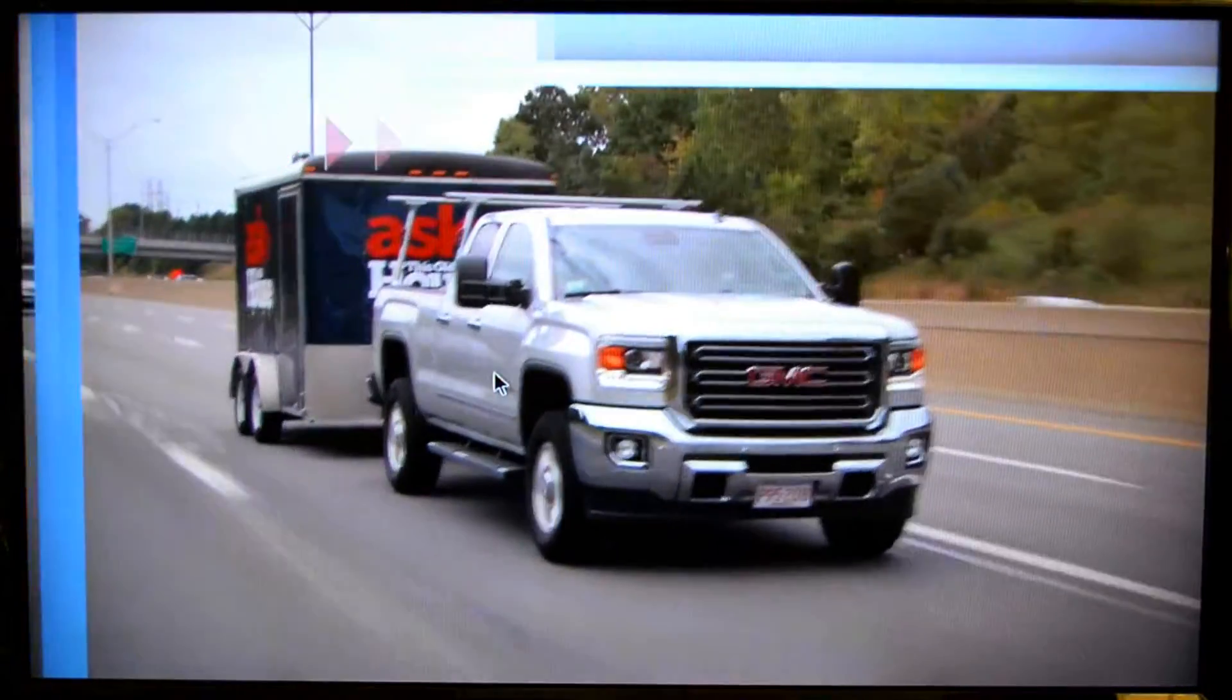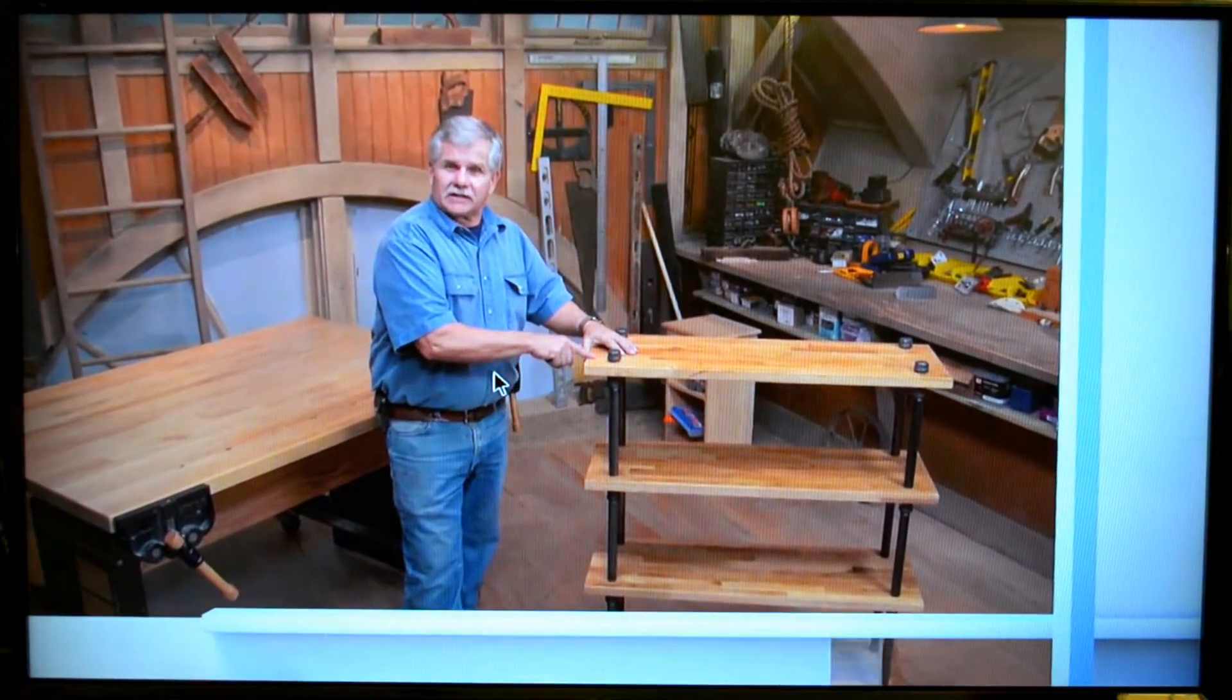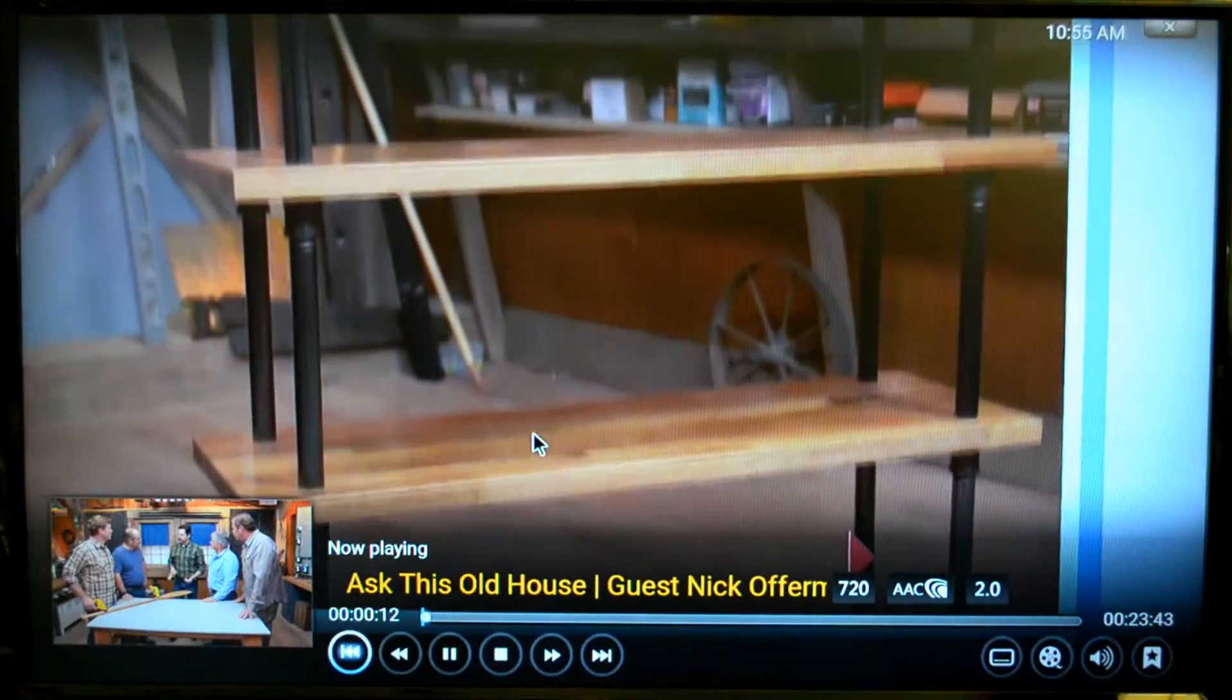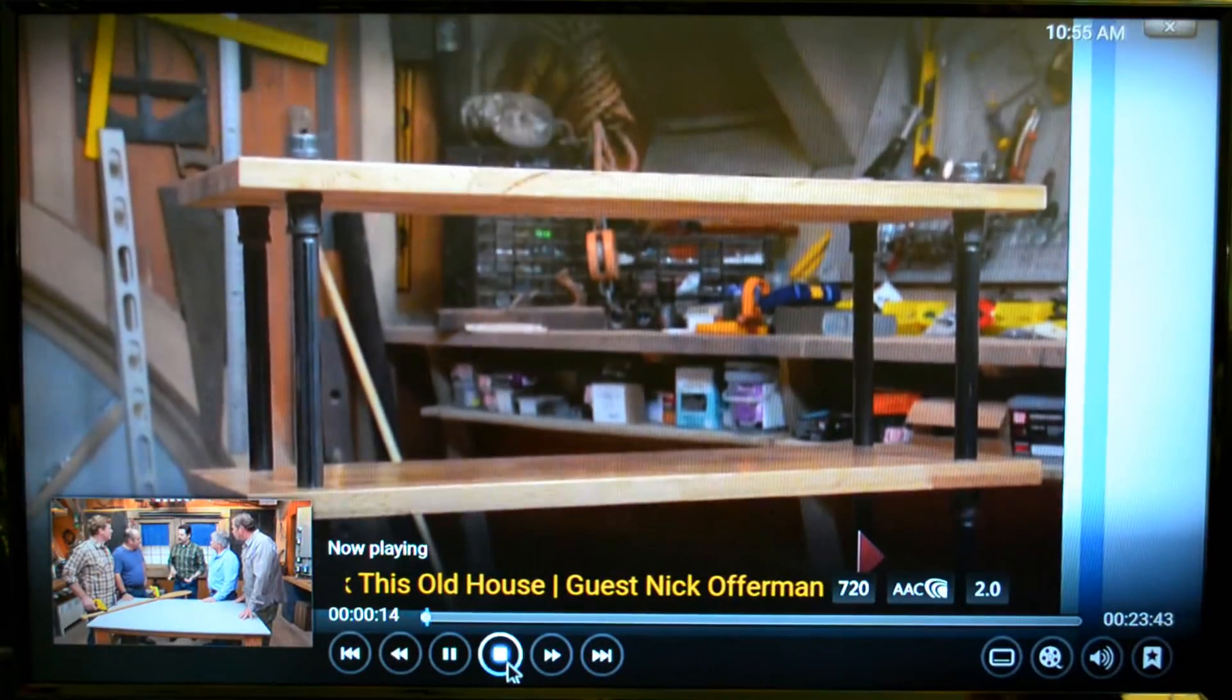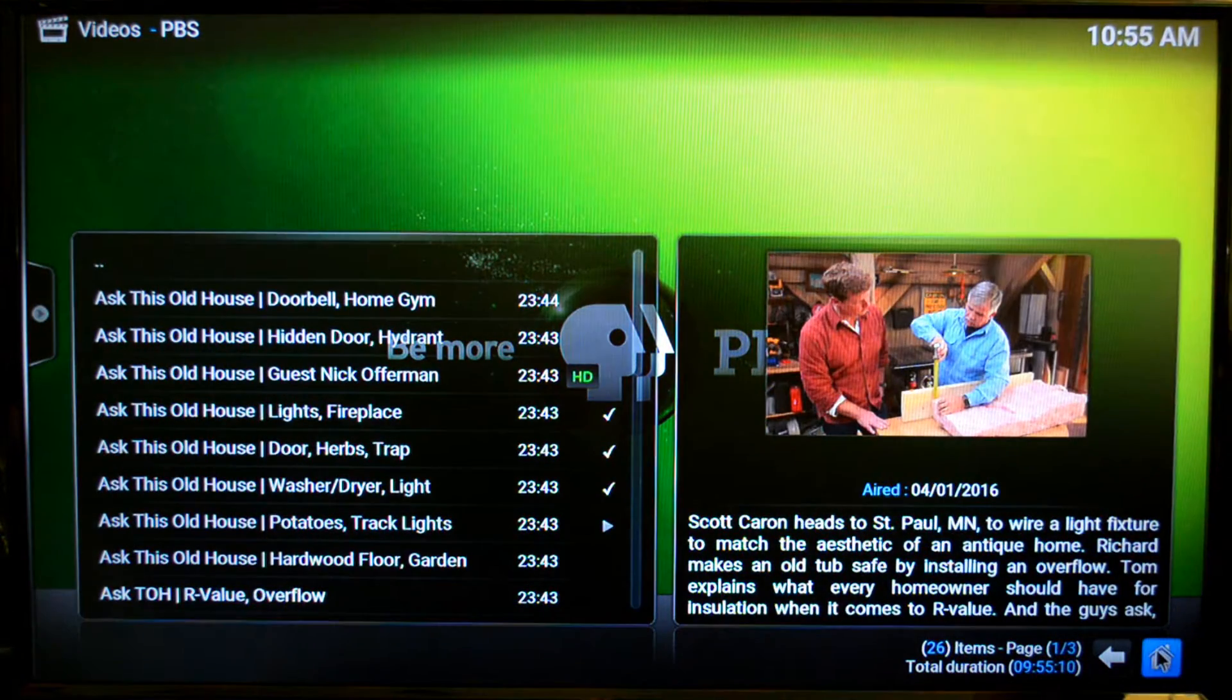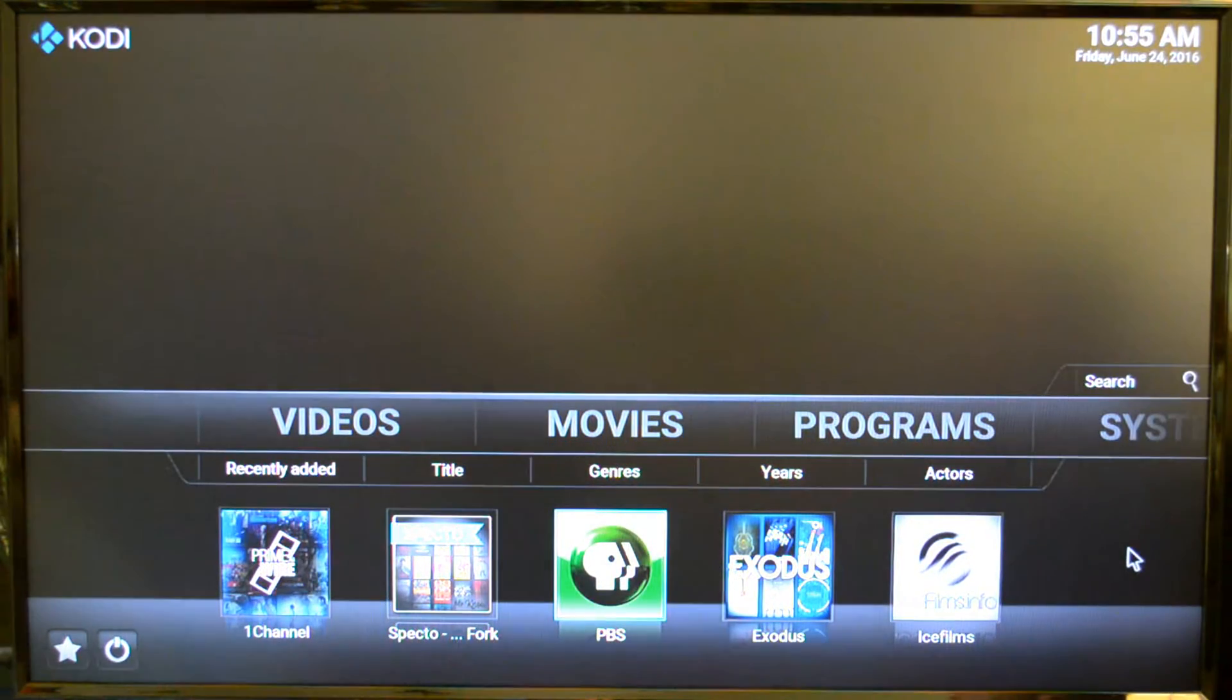So that's pretty much how Kodi works. Again, it's a little different for each add-on because they're all made by different people. But it gives you an idea of how they work.